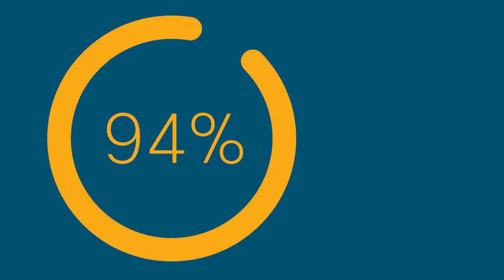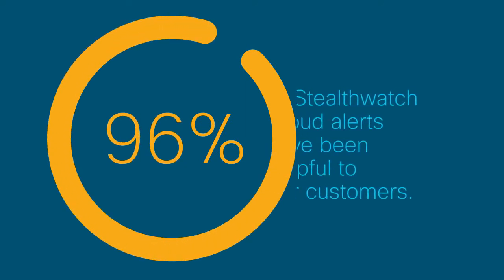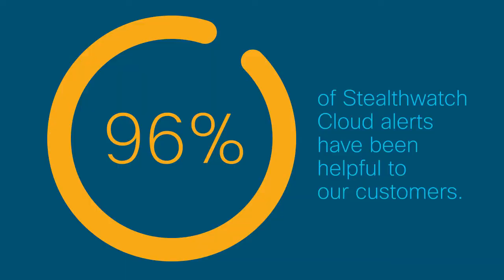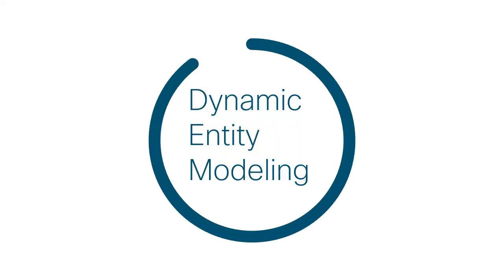Over the past year and a half, our average helpfulness rating is 96%. That means 96% of the alerts triggered in Stealthwatch Cloud have been helpful to our customers. So how do we achieve this level of helpfulness? With a technology called dynamic entity modeling.